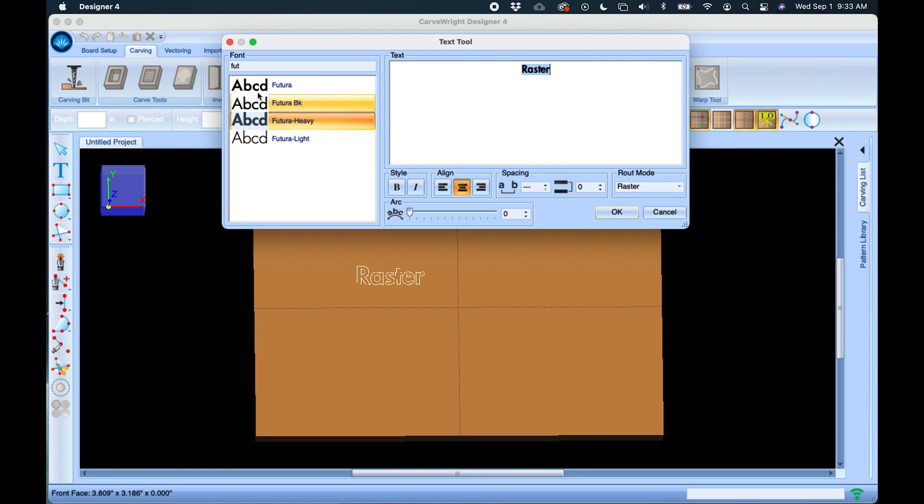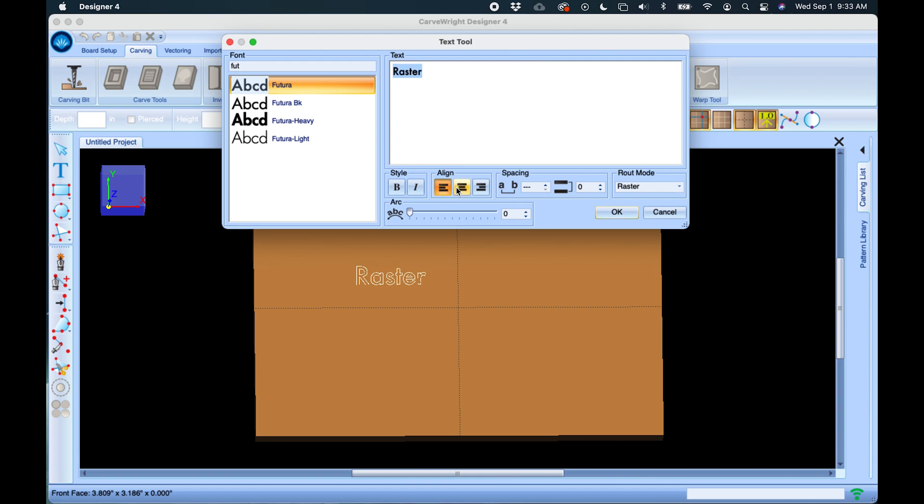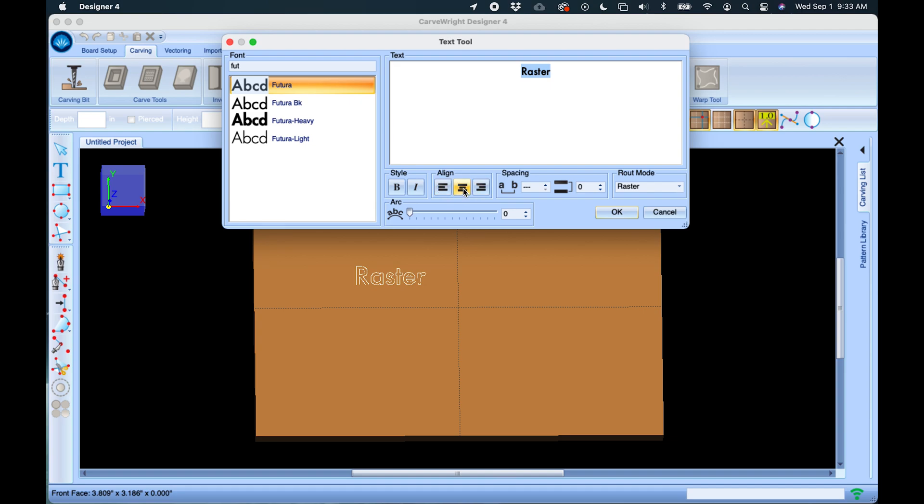We'll select this Futura font and we've got some settings here. You can change how it's going to be justified. If you're writing a paragraph with one line of text it's not going to matter much, but if you're writing multiple lines of text the justification does play a role.